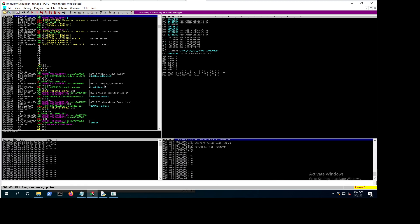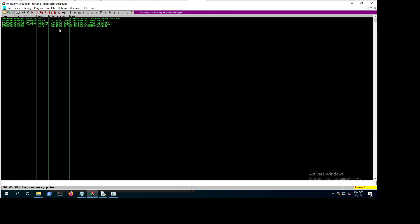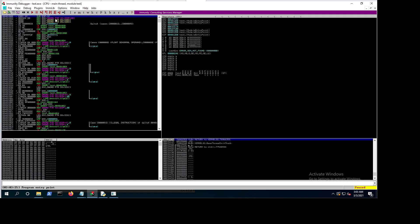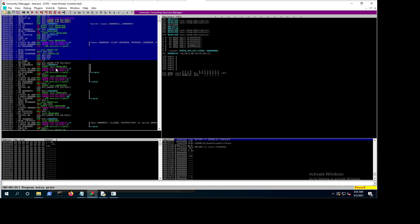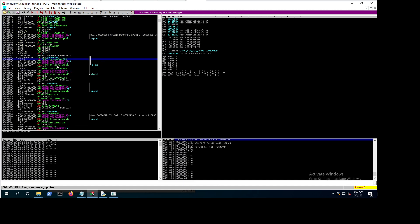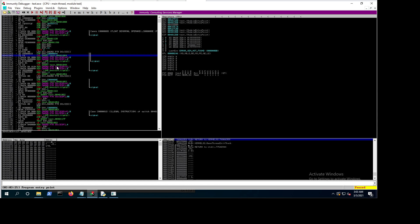Now we have our application opened in the debugger. We can see the test application is loaded with its required libraries in the address space. If we go to the test module we can see a lot of code — this is what the compiler adds for preparing the system and the stack before the actual code executes.